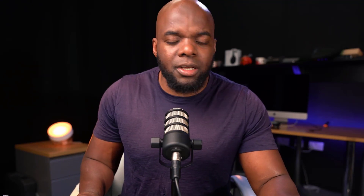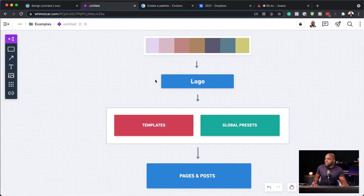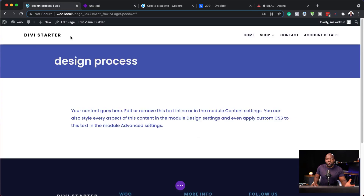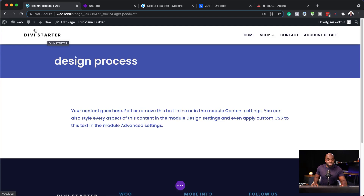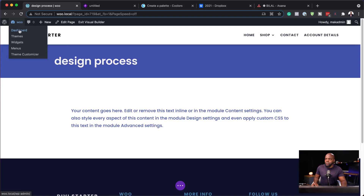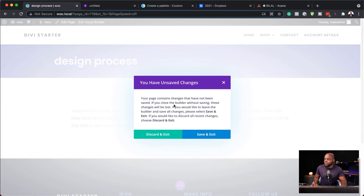The next part is also very important because this is what helps you design your websites really fast. This is where you need to add your logo. Your website comes with a default logo, which is that 'D' for Divi, so you want to add your own logo for your website.